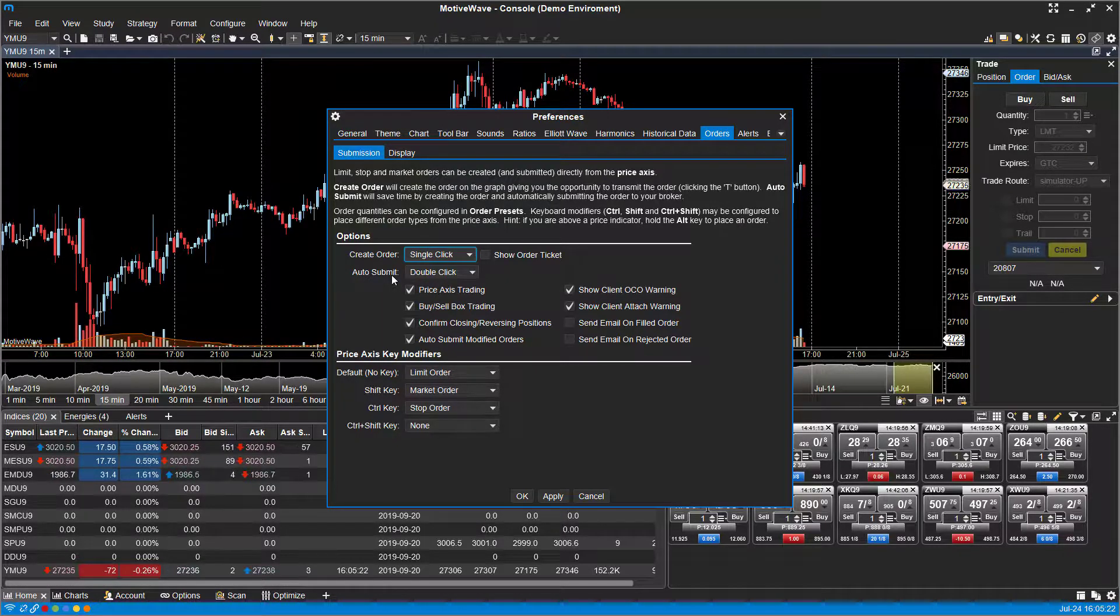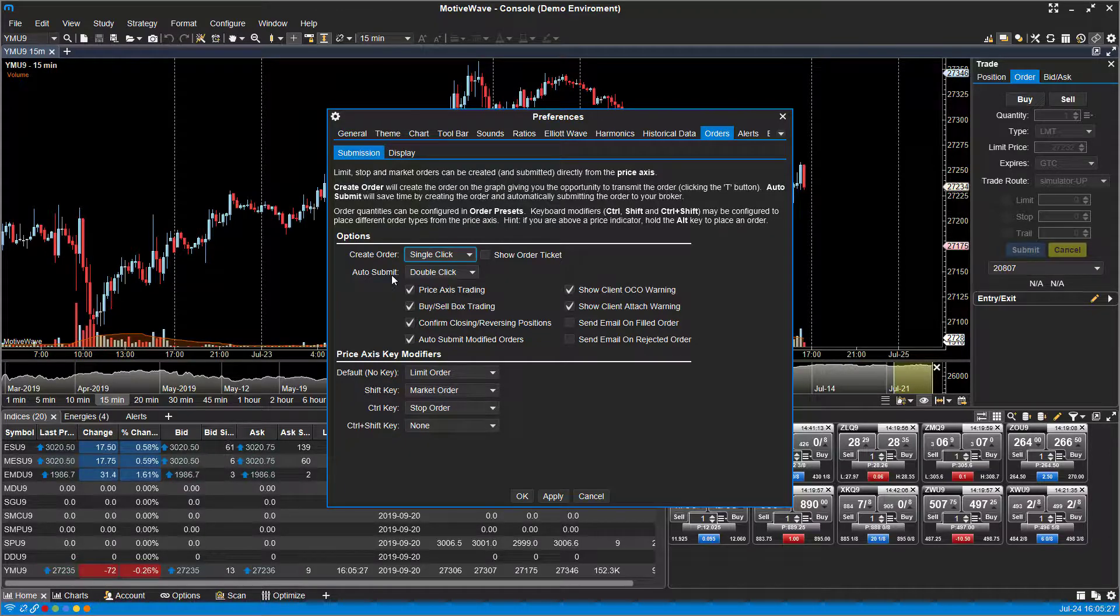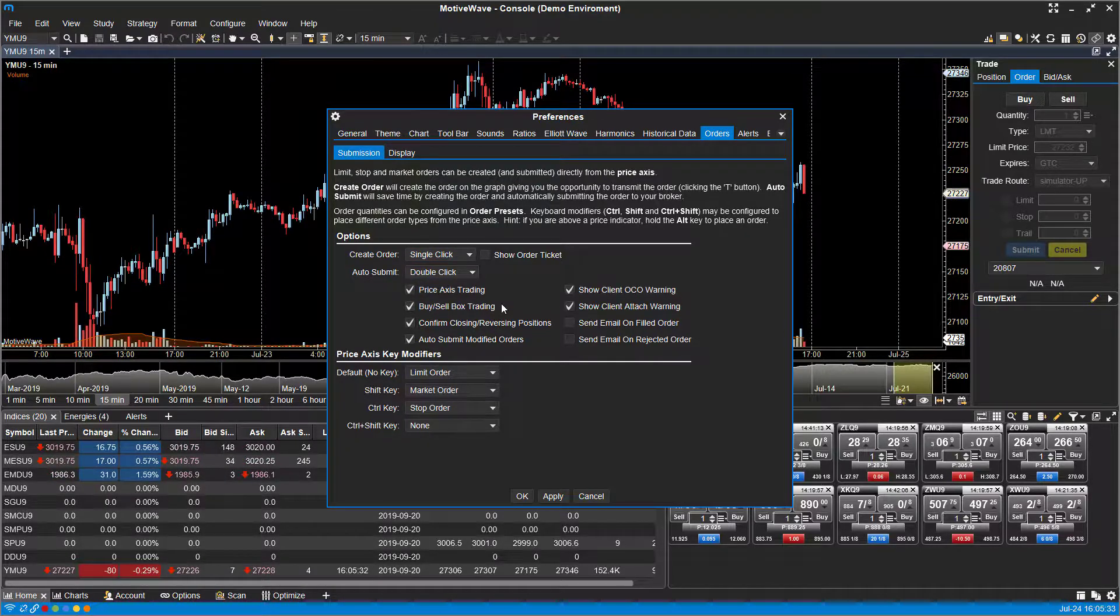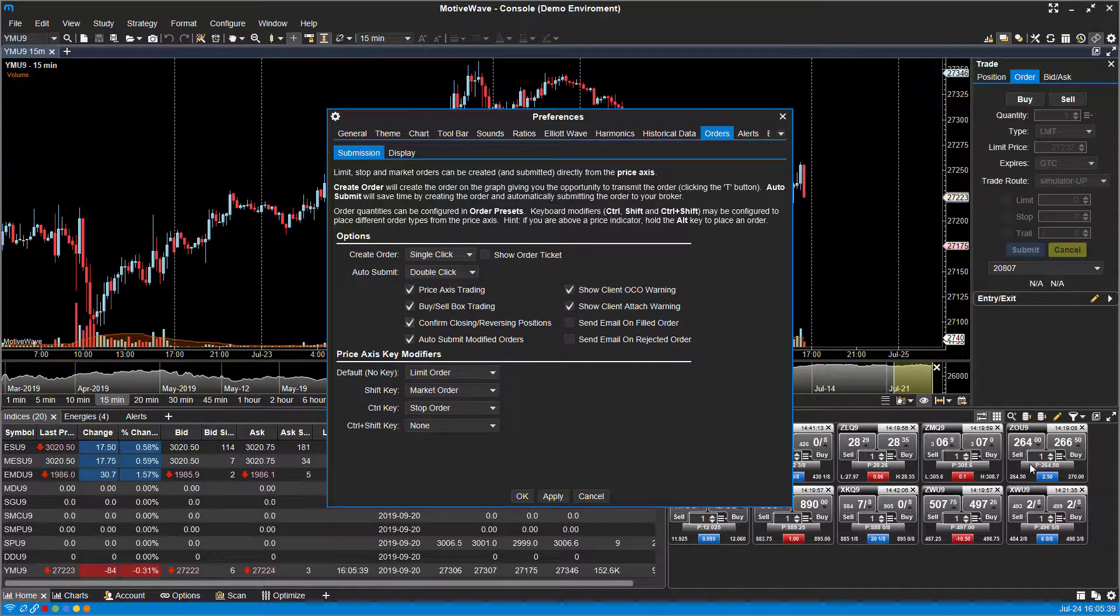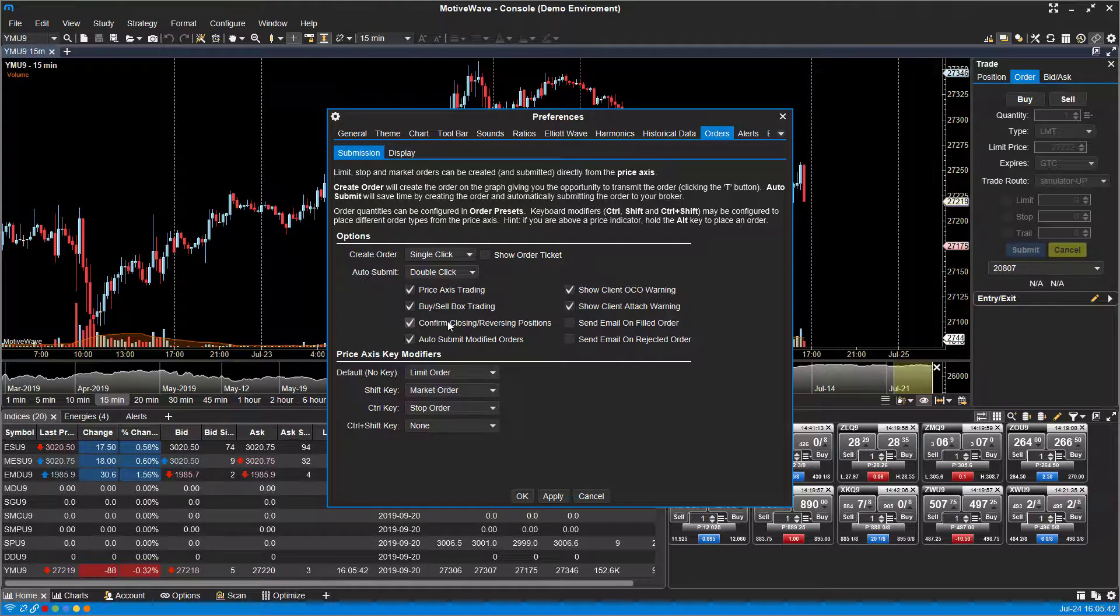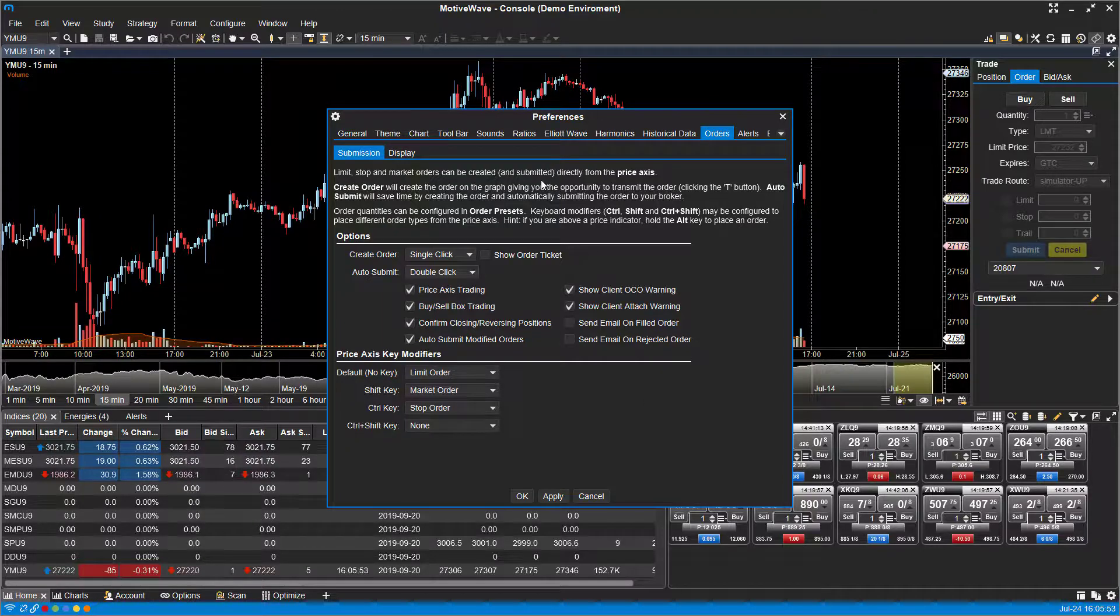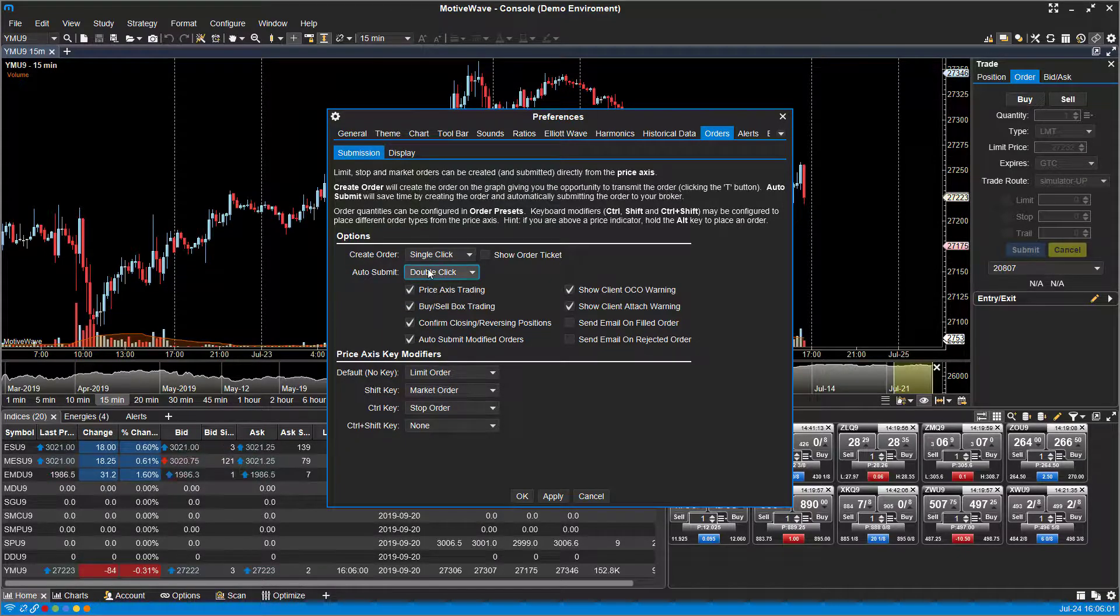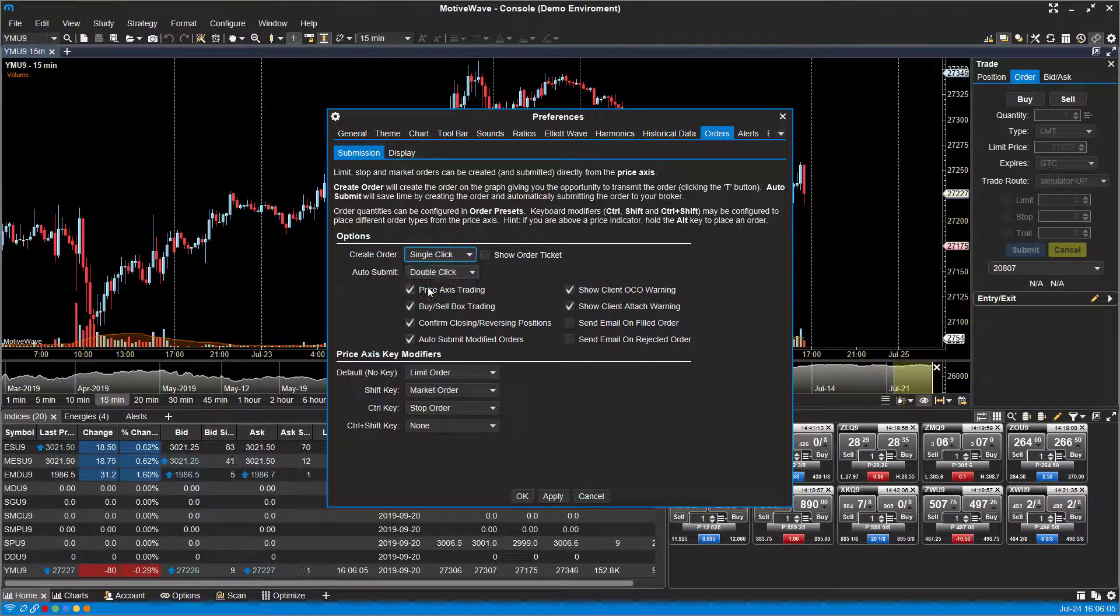So this is an option for all of you that want to activate one-click trading. That is how you do so on this platform. Now you can see within your options here, and these don't only extend to just trading through the price axis or trading directly through the chart, but on your Buy or Sell box trading down in the bottom right here, your confirmation of closing and reversing positions, auto-submitting modified orders, OCO warnings, client-attached warnings, email warnings, things of that nature. Again, you can completely bypass all those by either just double-clicking, right-clicking, or just disable the Create Order thing entirely, the Create Order field entirely, and you can go through that route.